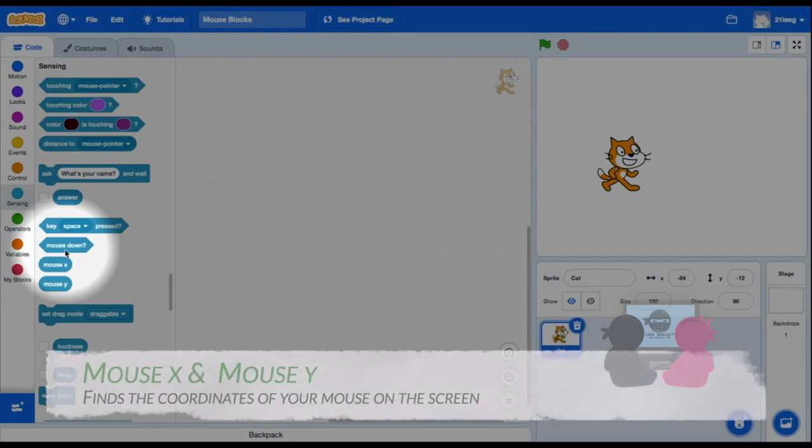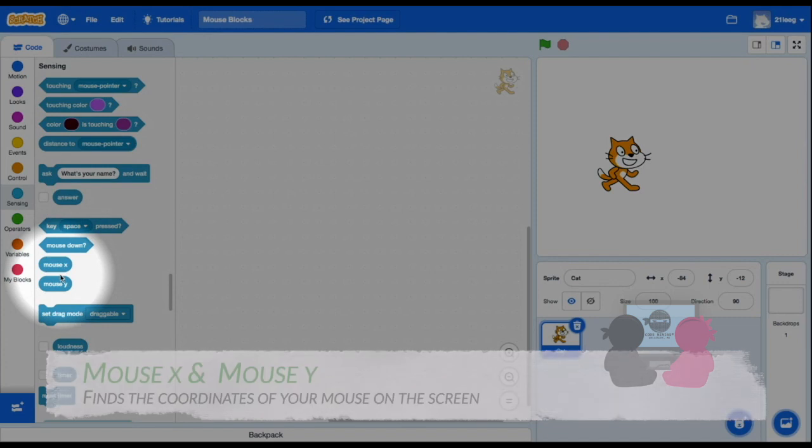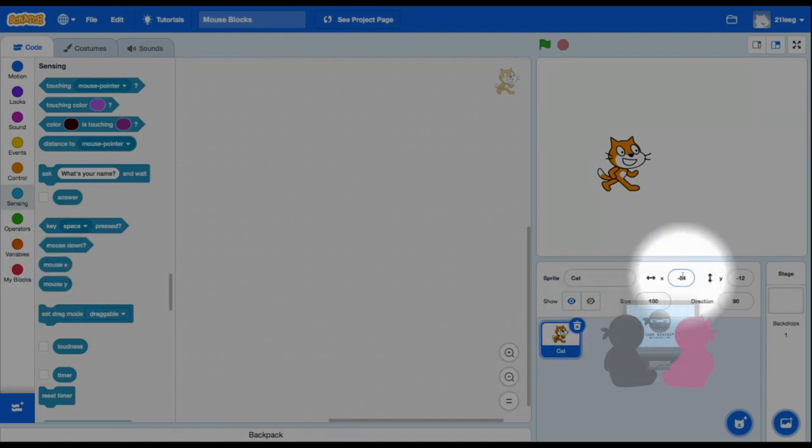The next blocks, mouse x and mouse y, have your mouse's x and y coordinates. So for example, my sprite's x coordinate right now is negative 84 and my sprite's y coordinate is negative 12.